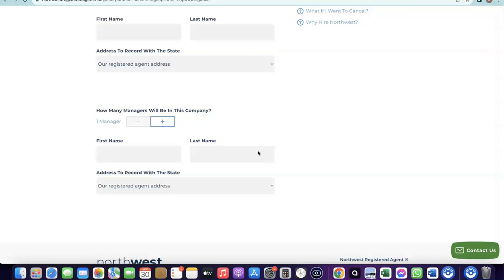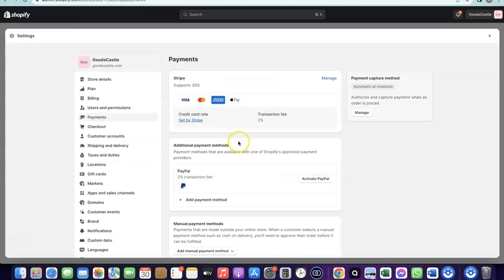I don't want this video to be too long. I already did a dedicated video on how to set all of this up, including your Stripe account, and I'll add a link to it in the description. All the resources you'll need to get your Shopify store up and running will be in the description — just go there, watch the video, and see how to set everything up.